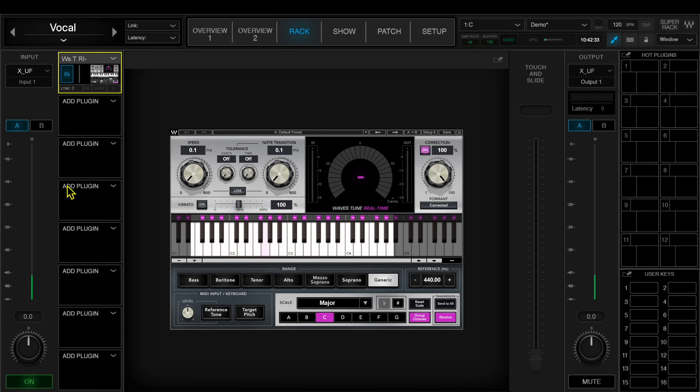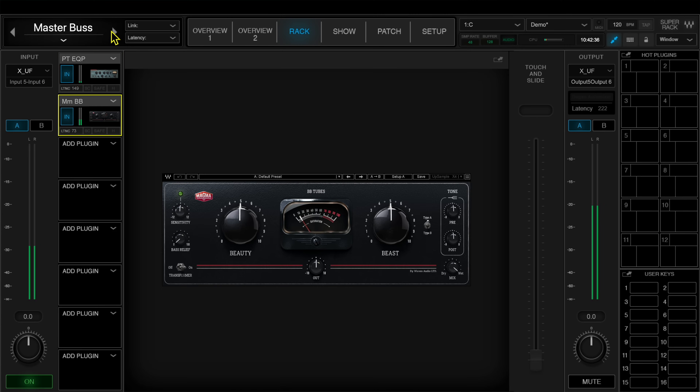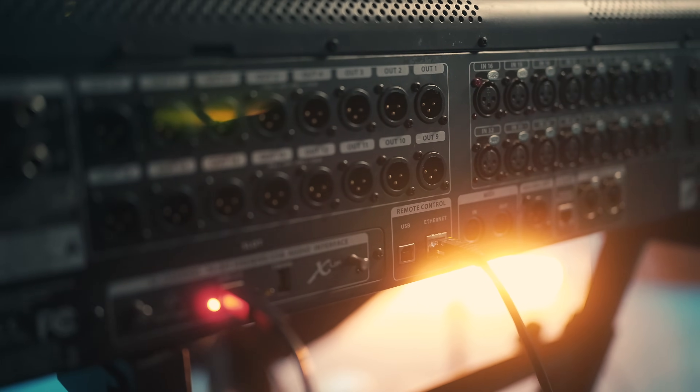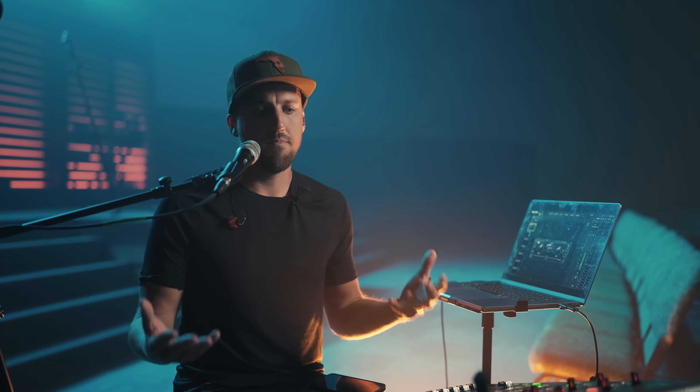First, I'm going to show you how I implemented Waves Tune Real Time on an individual vocal mic channel, and then I'm going to show you how I added some analog emulation plugins on our master mix bus. This setup can be applied to virtually any mixing console. It's obviously going to be much easier if your mixing console has USB audio ins and outs, like the X32 or many other comparable digital mixing consoles.